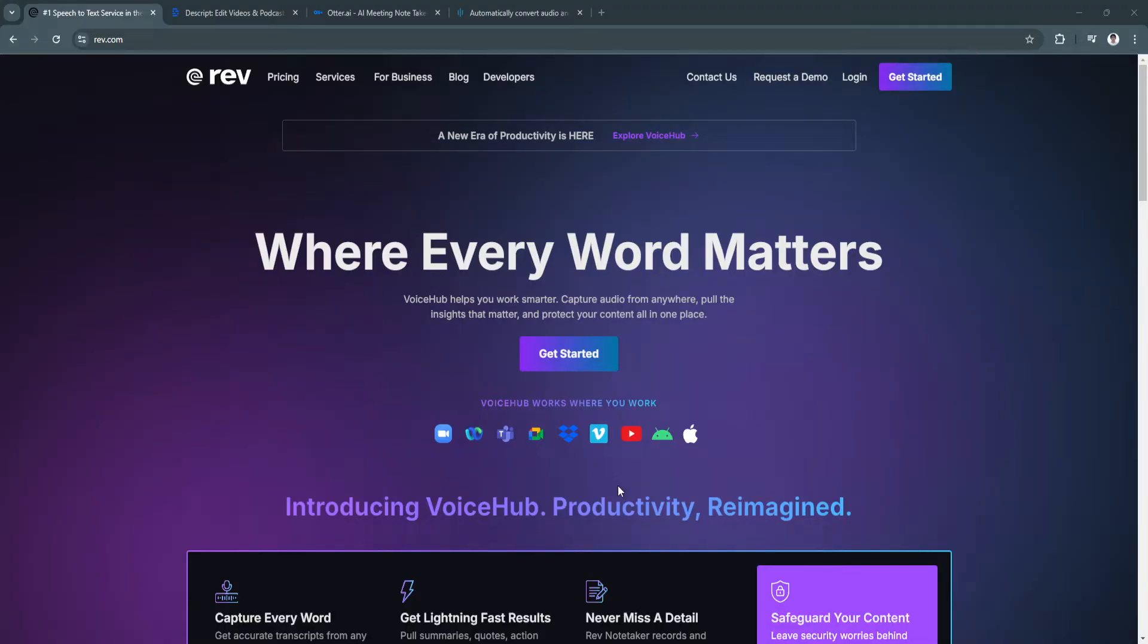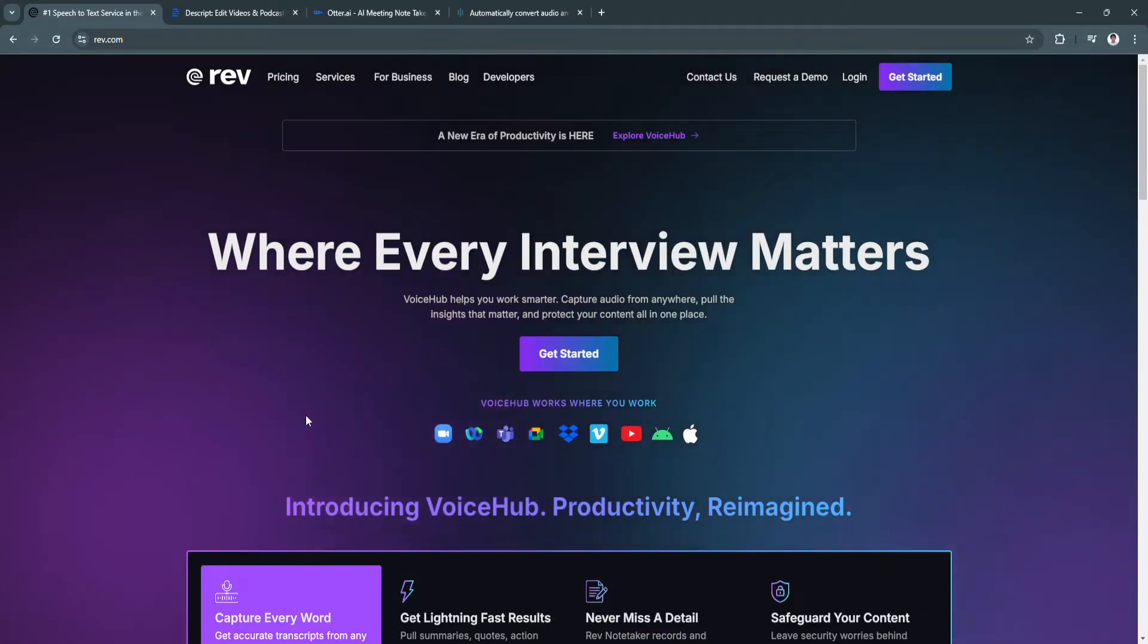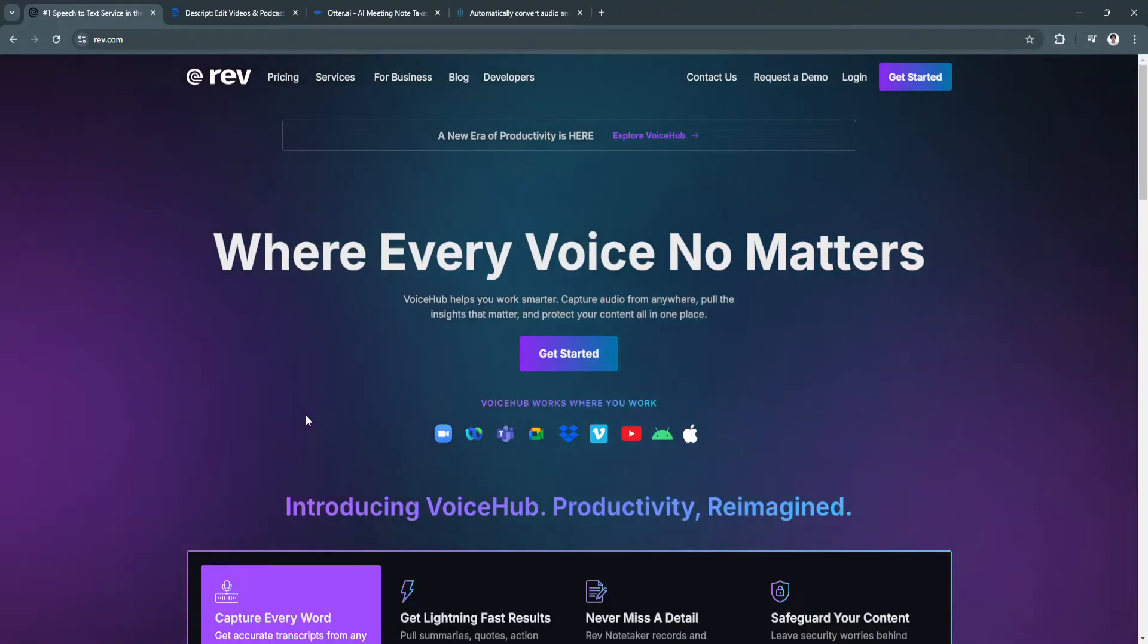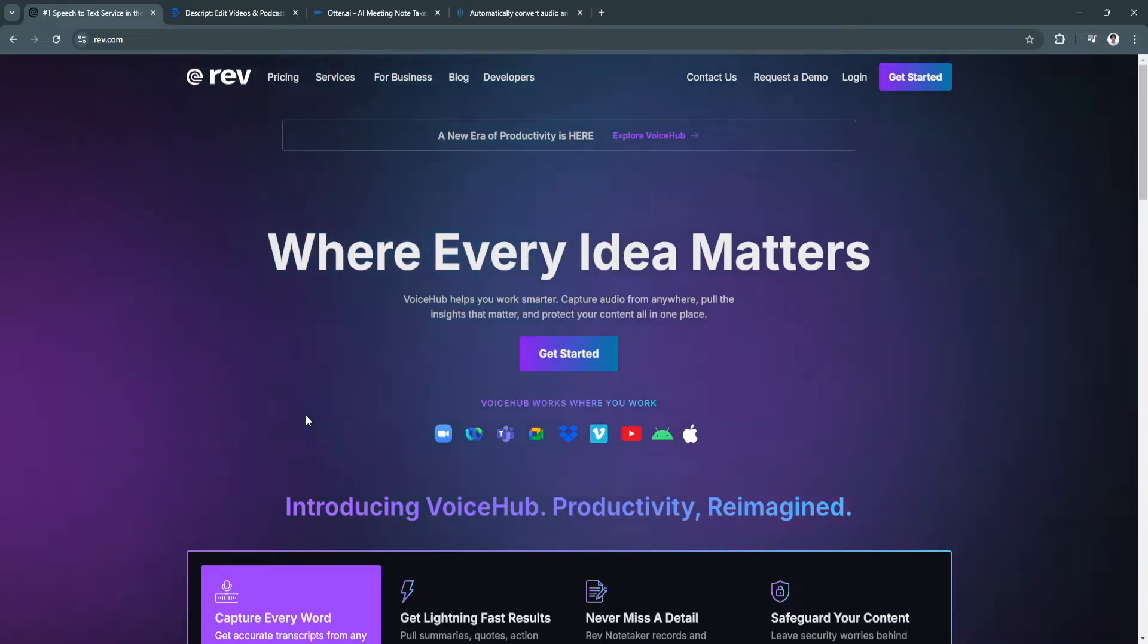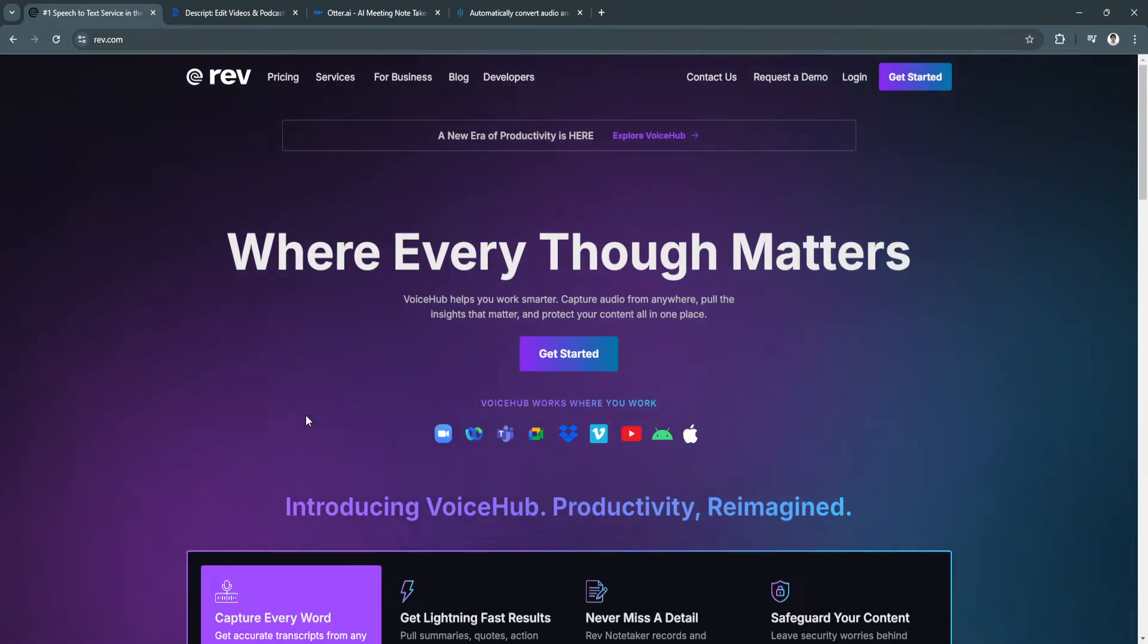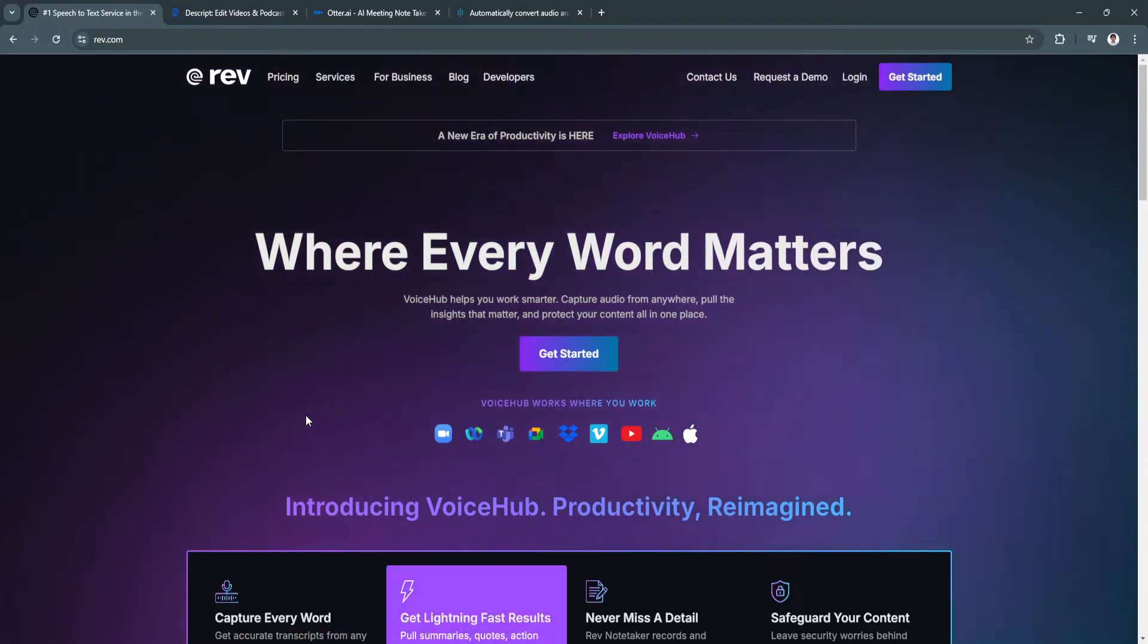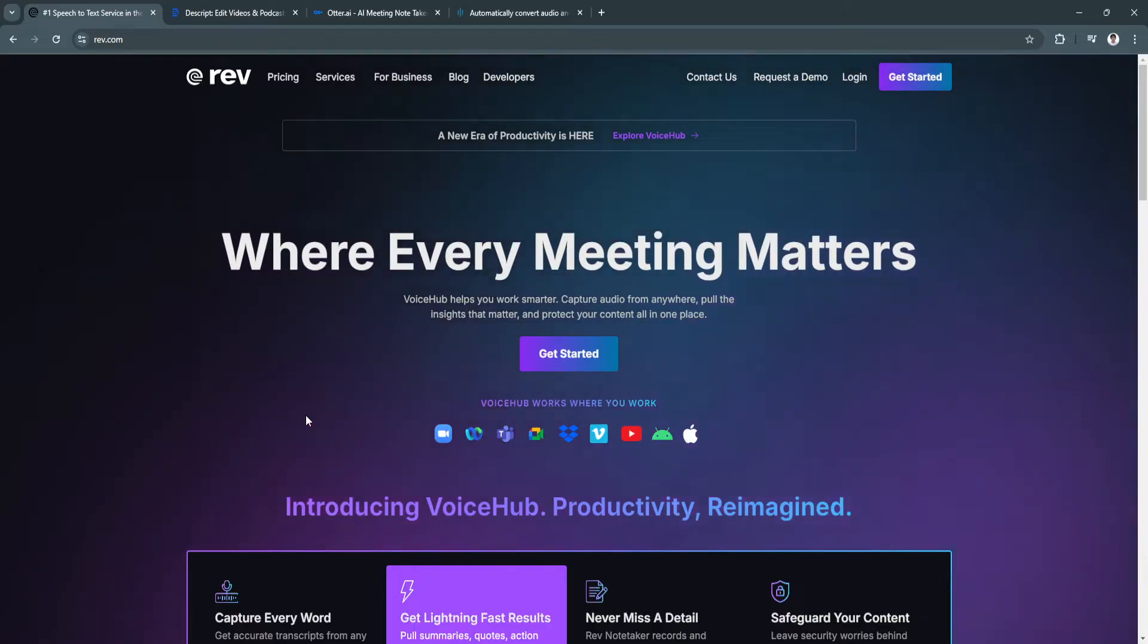In 2024, transcription software has evolved to offer even more sophisticated and user-friendly features, making it easier than ever for businesses, content creators, students, and professionals to turn audio and video files into text. Whether you're looking for AI-powered transcription or tools that offer editing and collaboration features, the right transcription software can save you hours of manual work.